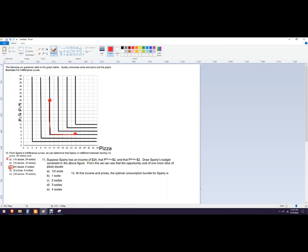Suppose Sparty has an income of $24 and the price of pizza is $2, price of soda is $2, draw this budget line. So the budget line represents the amount of pizza and soda that we could get with $24 when the prices are $2 each.